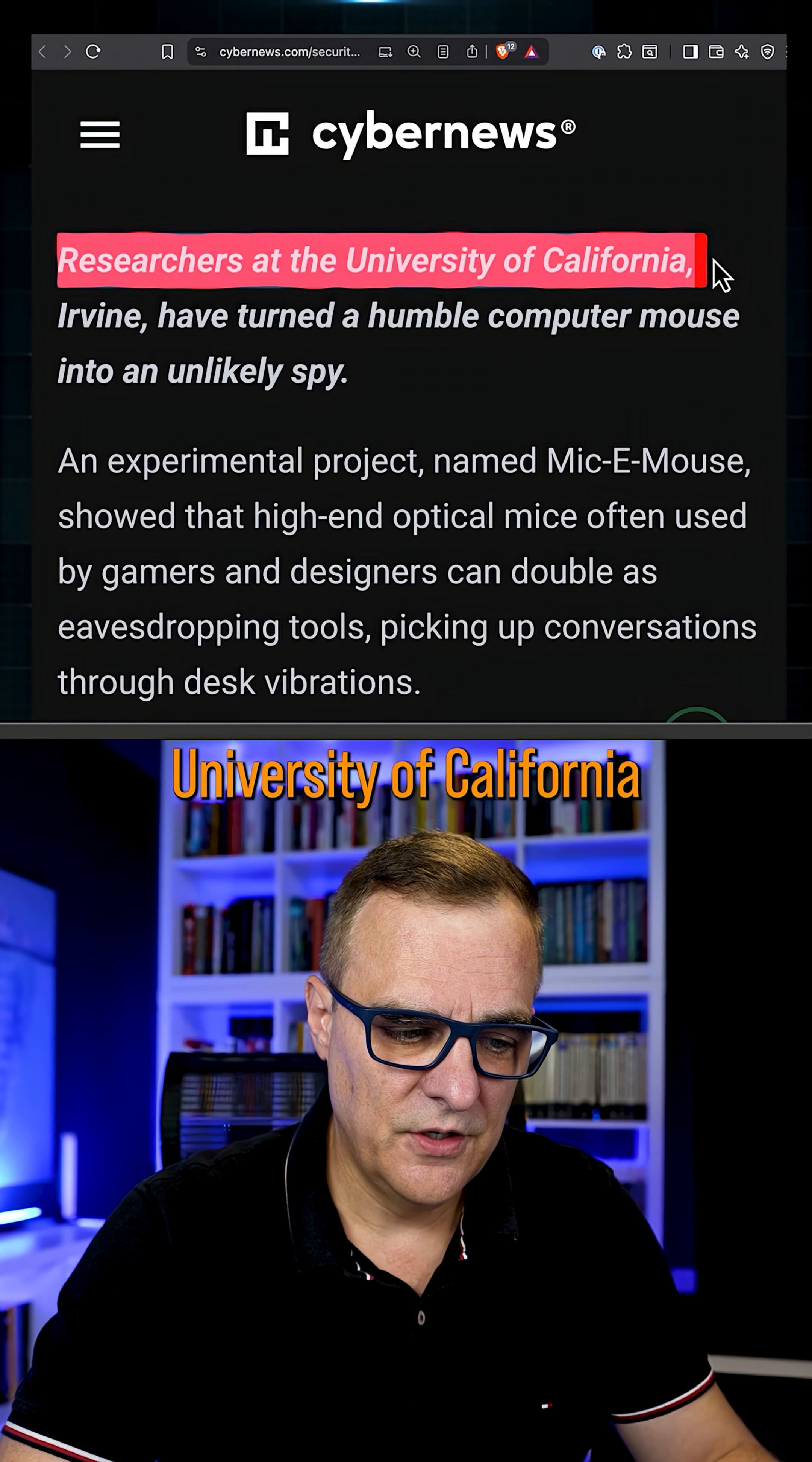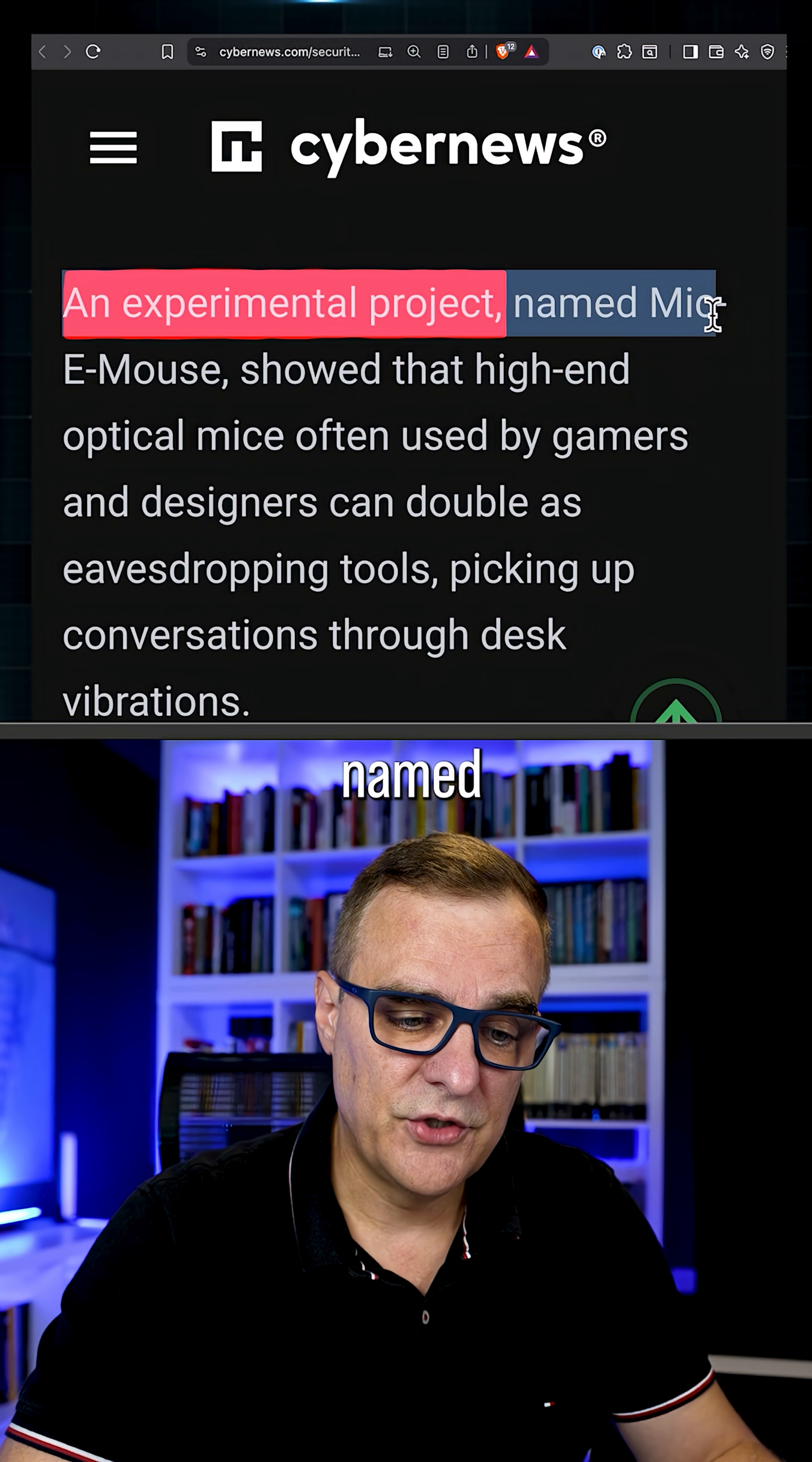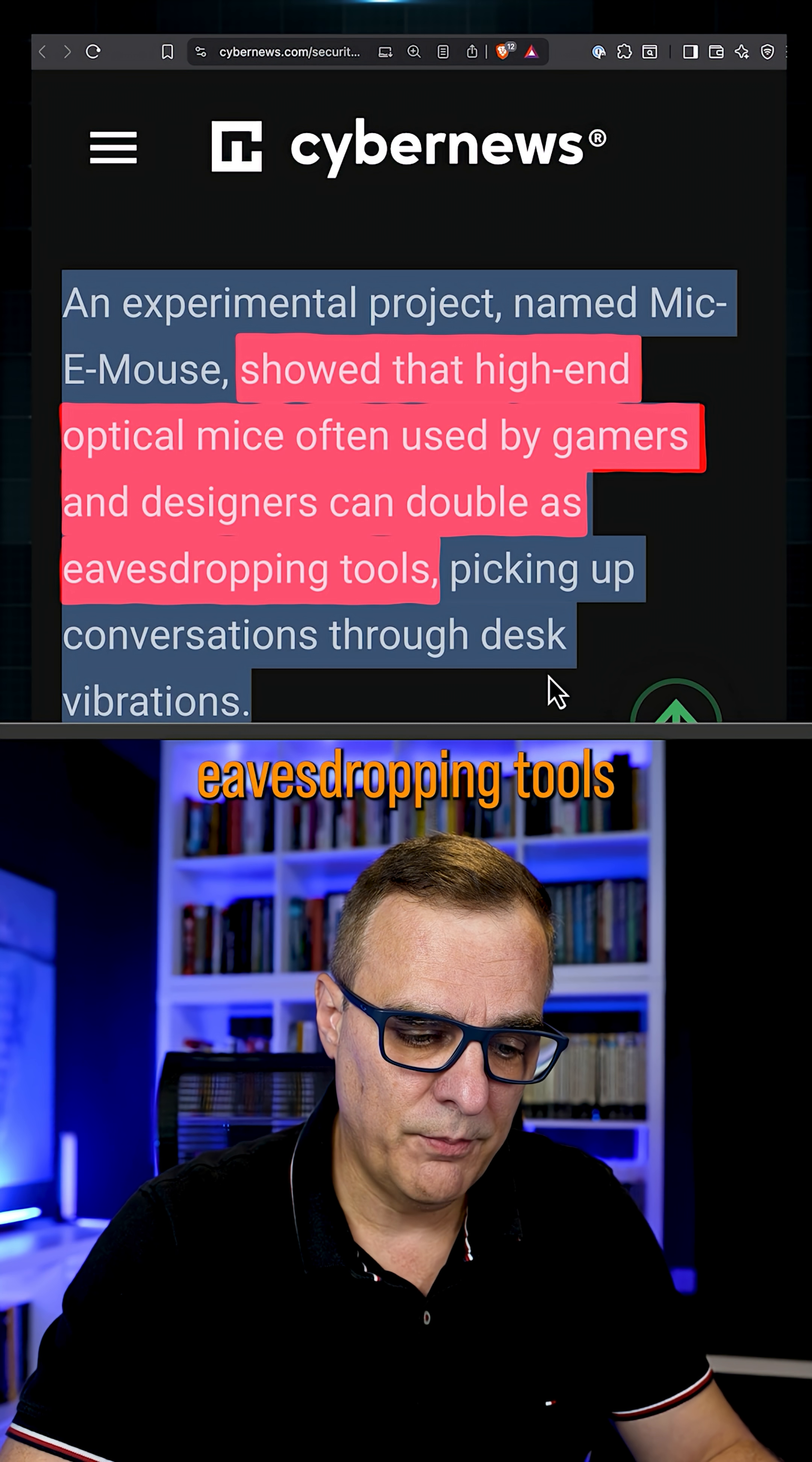Researchers at the University of California have turned a humble mouse into an unlikely spy. Their experimental project named Mic E-Mouse showed that high-end optical mice, often used by gamers and designers, can double as eavesdropping tools, picking up conversations through desk vibrations.